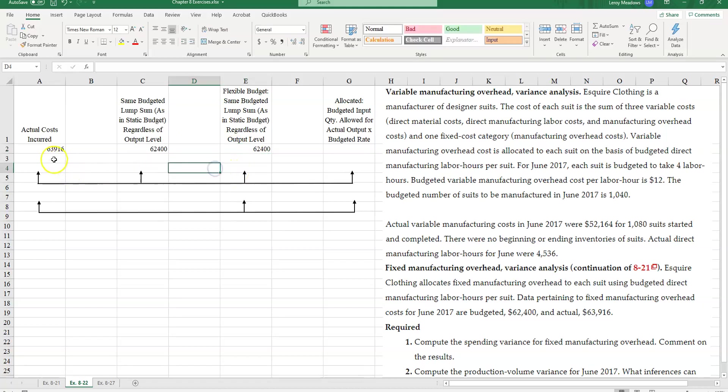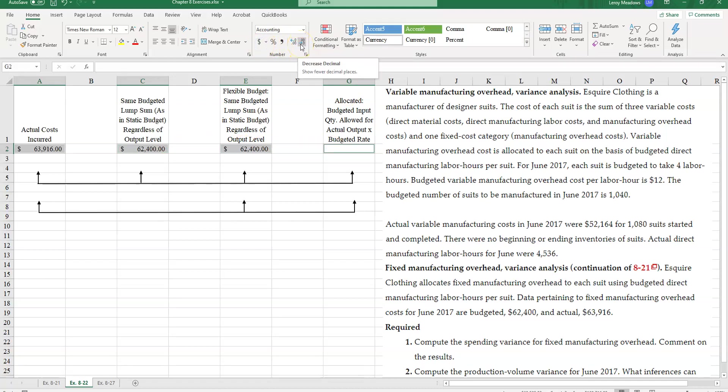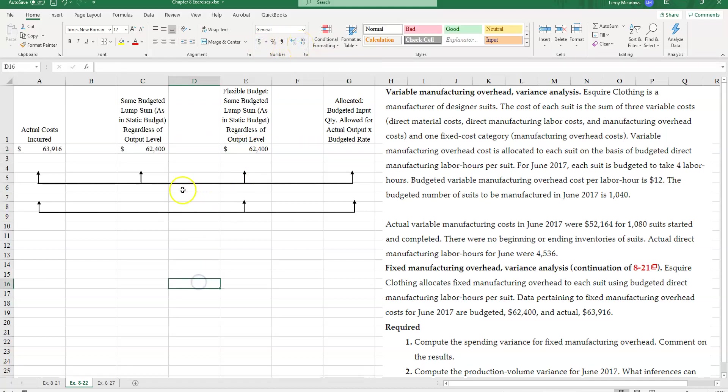We only have spending. How much did we spend? Did we spend more or less? But we cannot be efficient with fixed costs. So there will never be an efficiency variance here.